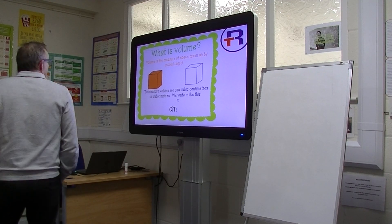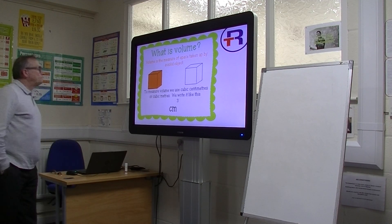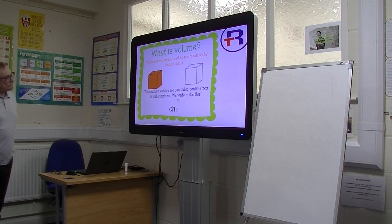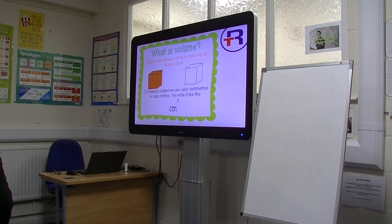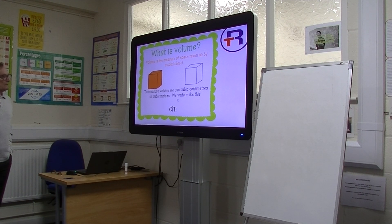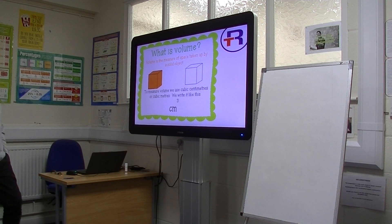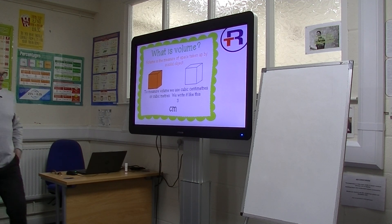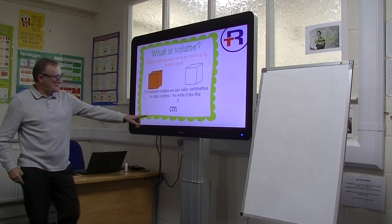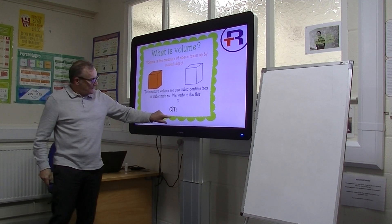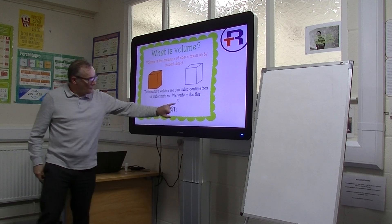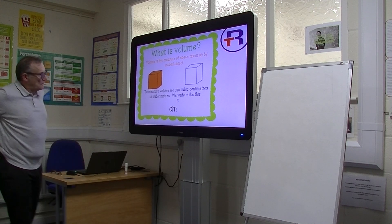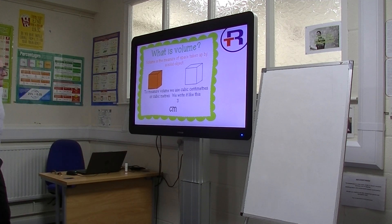So we're going to look at volume. Volume is the measure of space taken up by a solid object. And to measure volume we use cubic centimetres or cubic metres, which we write like this — centimetres with a little number three.